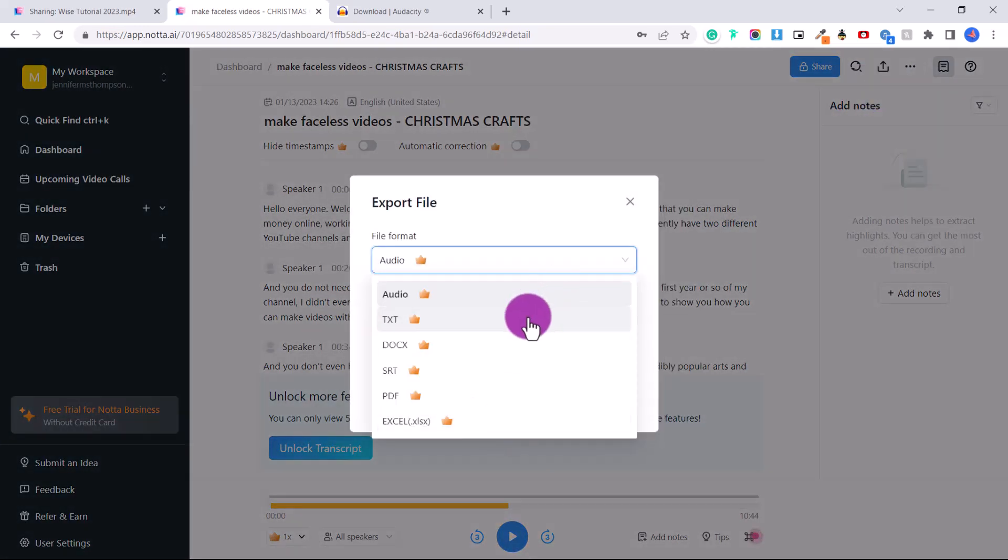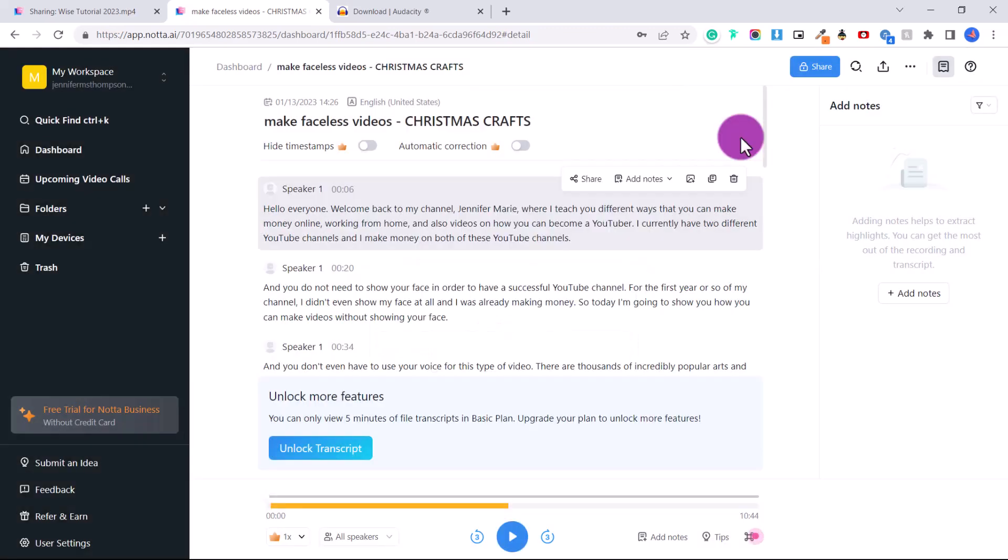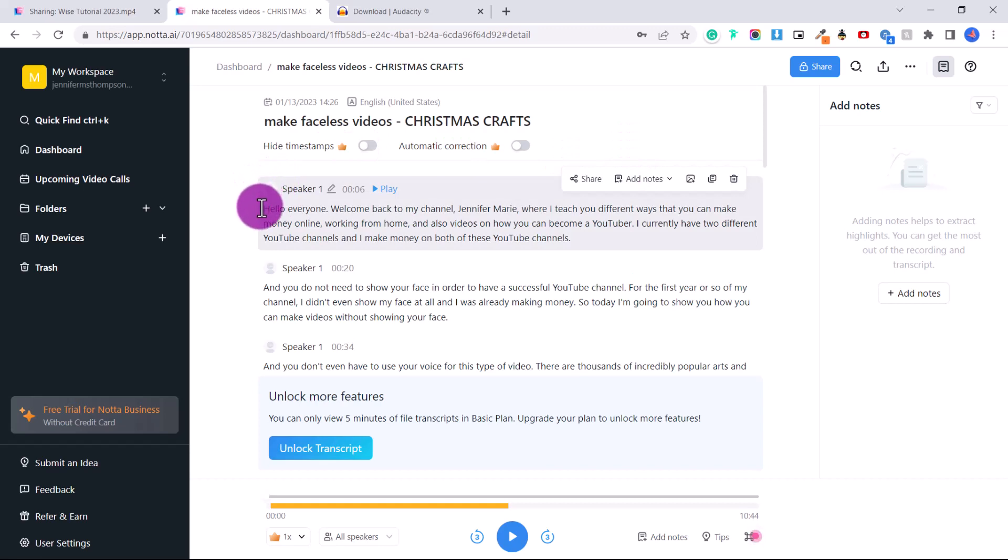So you could choose a doc file, PDF, Excel, but in our case, we need to copy and paste it. I will be getting the premium version for this because I prefer it to otter.ai, and that's what I've been using up till this point. So to copy all of this, if you press Ctrl A, it copies everything. We don't want that.